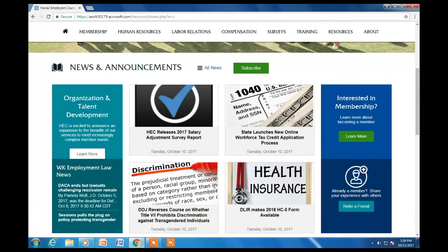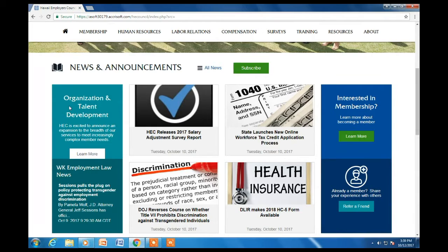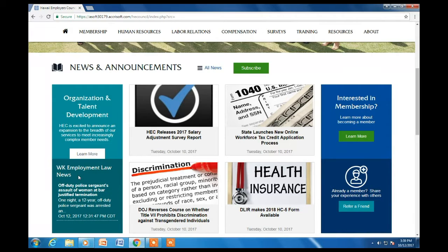The news and announcements section has HEC's four most recent articles as well as HEC's Feature of the Month. Below the Feature of the Month, we have updates from Walters Kluwers which gives you the most recent HR and Labor Law national news.